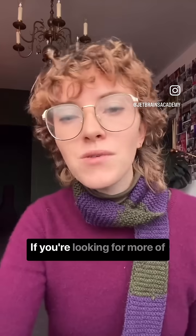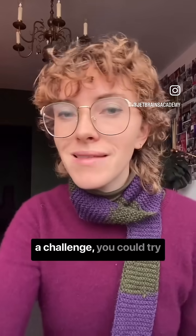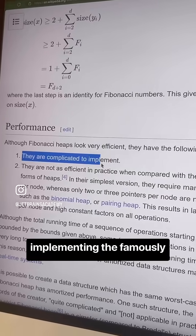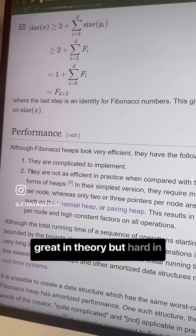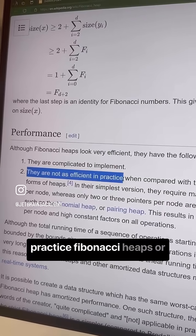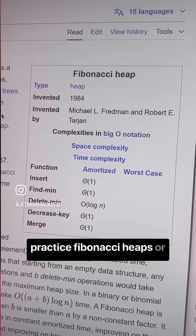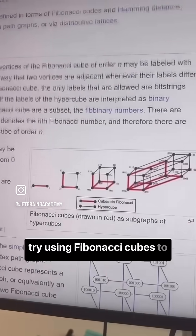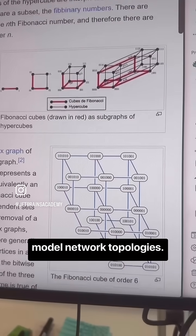If you're looking for more of a challenge, you could try implementing the famously great-in-theory but hard-in-practice Fibonacci heaps, or try using Fibonacci cubes to model network topologies.